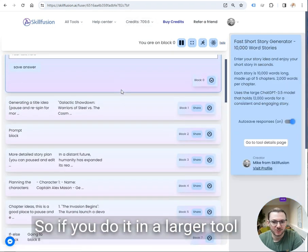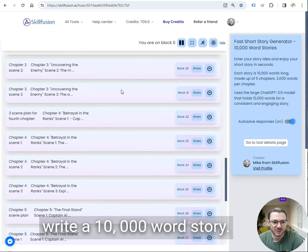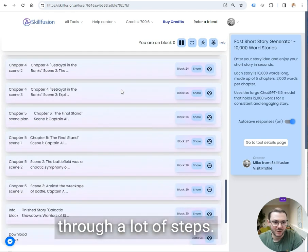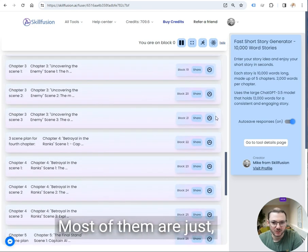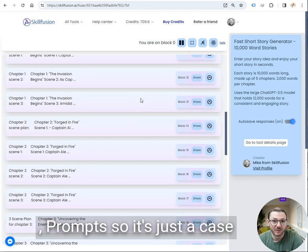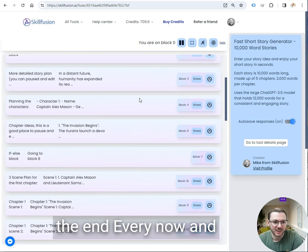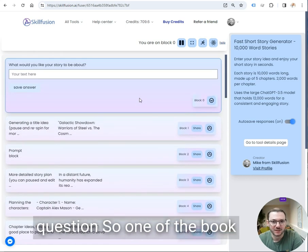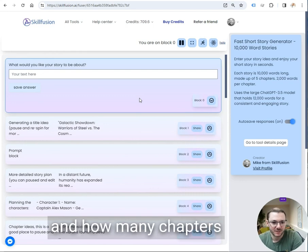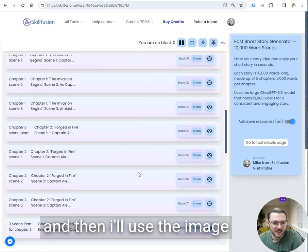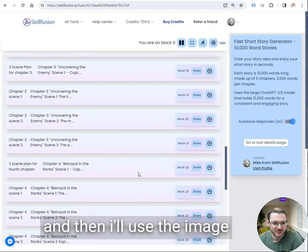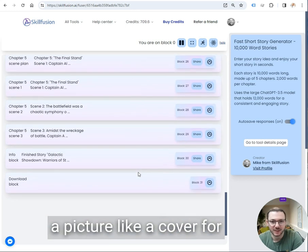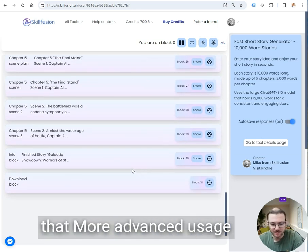If you do it in a larger tool like this, this one's going to write a 10,000 word story. You can see it goes through a lot of steps, but most of them are just prompts. So it's just a case of waiting for it to get to the end. Every now and then it might pop up with a question. The book writers will ask you how many characters you want and how many chapters you want. And then it will use the image generator as well to draw a picture, like a cover for your story and things like that.